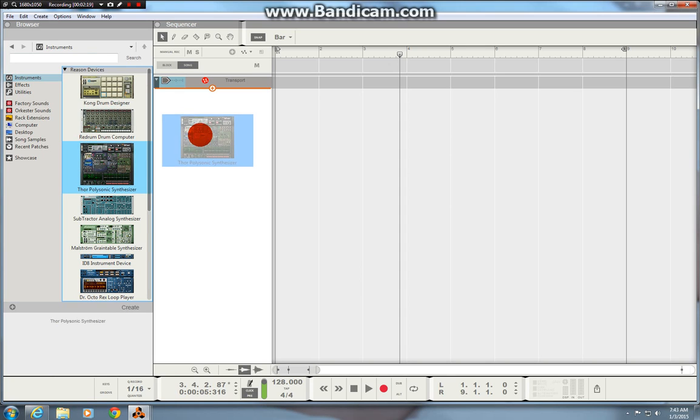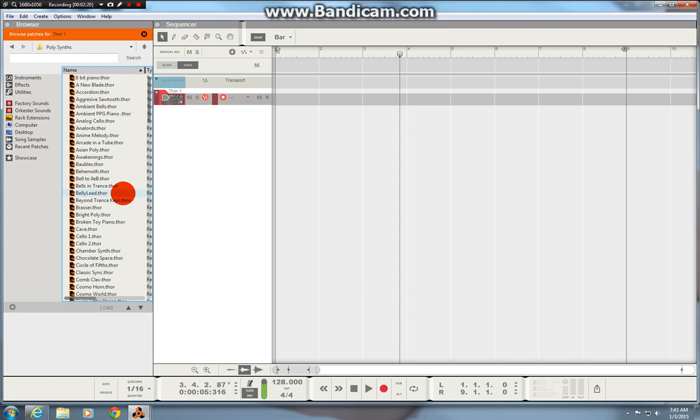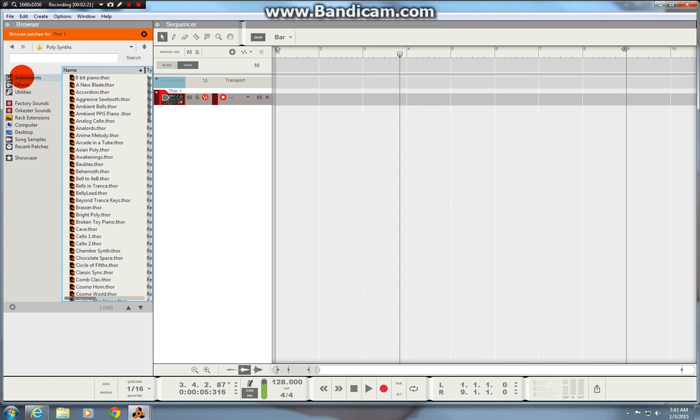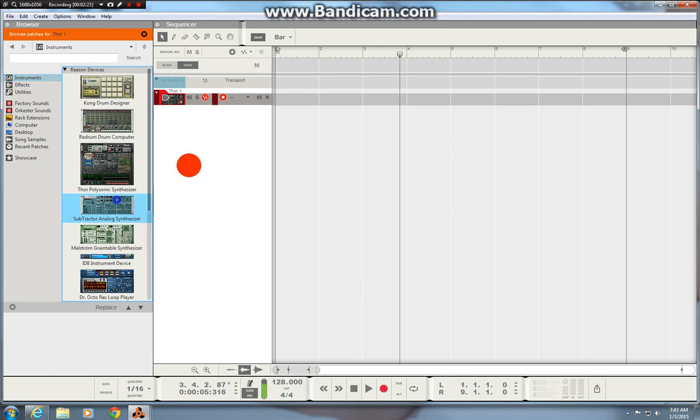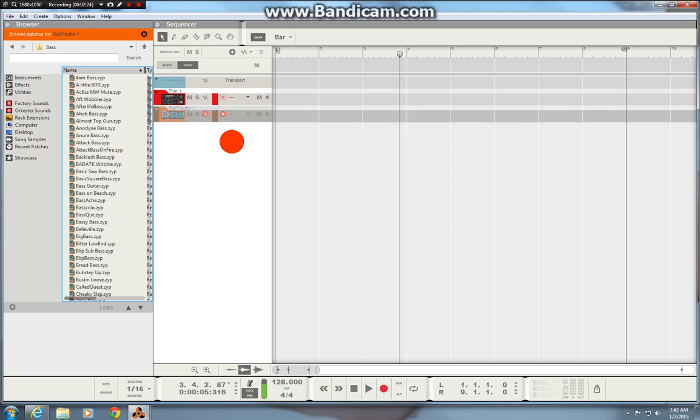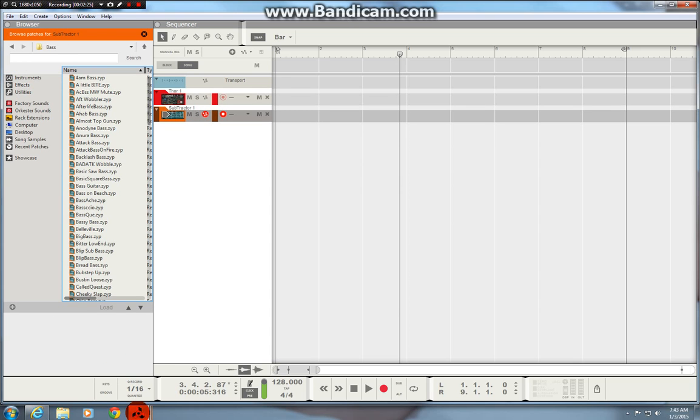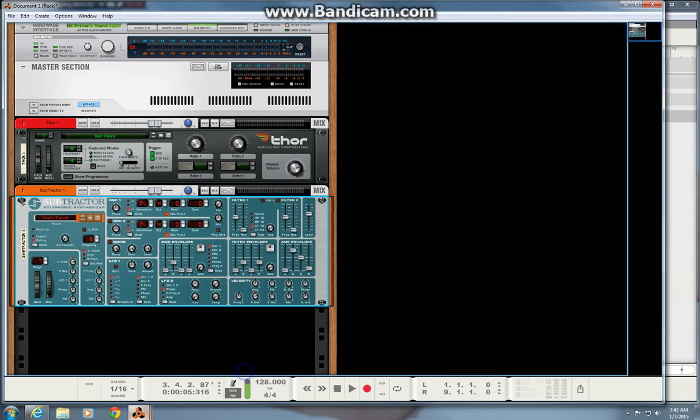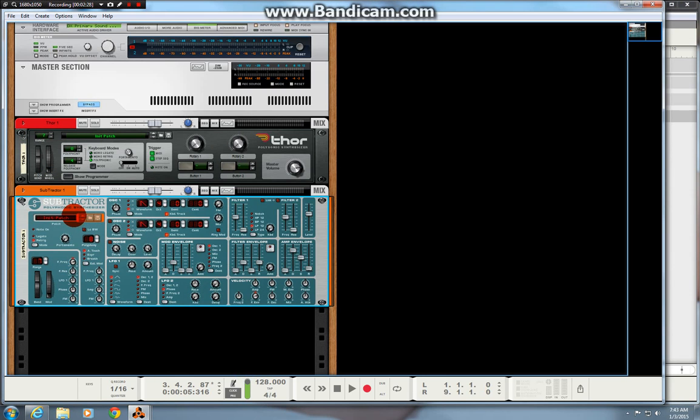You can just drag a Thor in there, back to instruments drag a Subtractor in there and if you go to the rack you'll see now how there's an orange glow around the Subtractor because that was the last instrument I dropped.